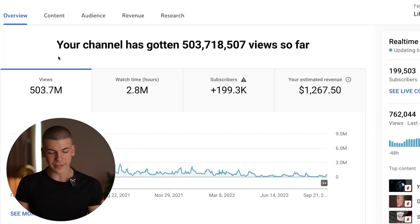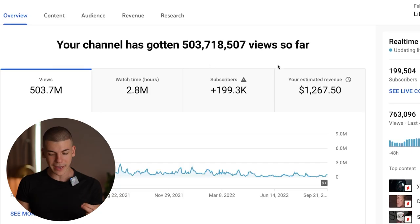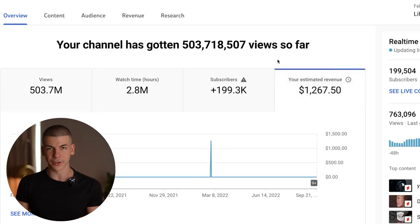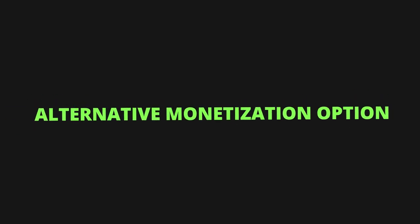But on the flip side, this channel right over here got 500 million views and this is a YouTube Shorts channel. In one year it got half a billion views, but we only made $1,000 from the YouTube Shorts fund or the YouTube ad revenue. So that's why inside of this video, I want to show you an alternative monetization option and how you can actually make money with your YouTube Shorts.